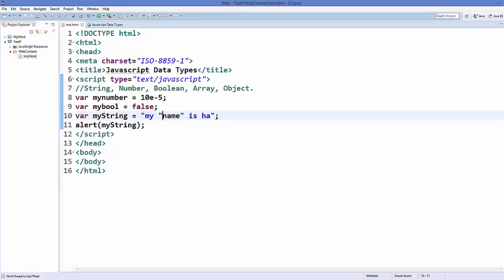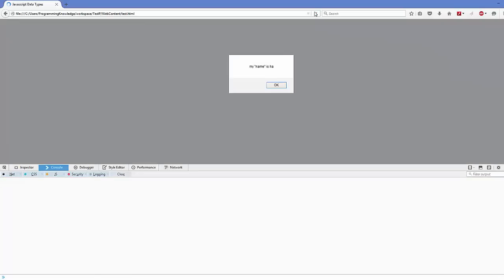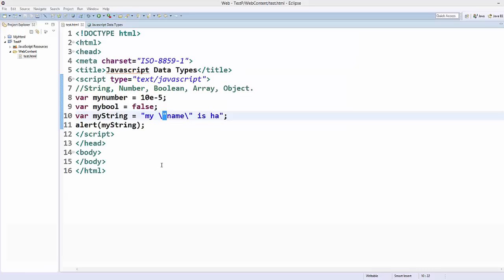To avoid this error, you can use the escape operator. Place a backslash just before each double quotation symbol inside your string. The backslash tells JavaScript that whatever comes after it should be considered part of the string. Save and refresh your web page, and now it will give you the correct output with the quotation marks included.